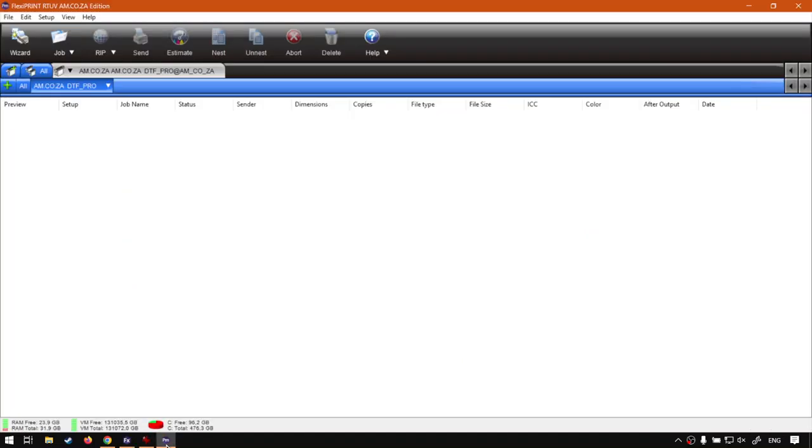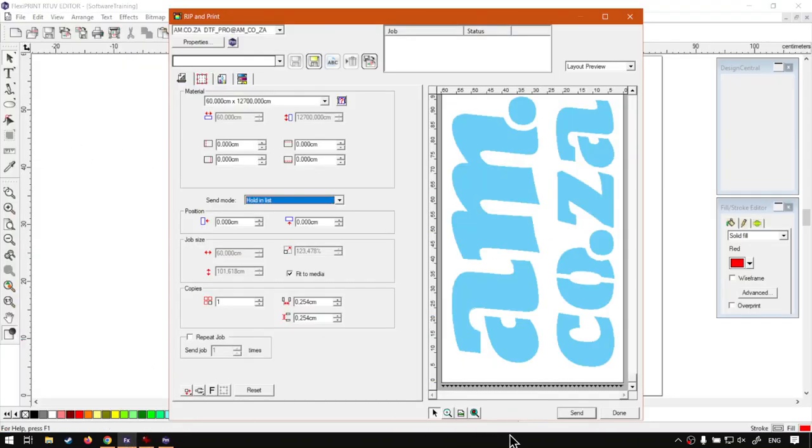So now if I go in my production manager, you can currently see we have an empty session. So I'm just going to click send here at the bottom.